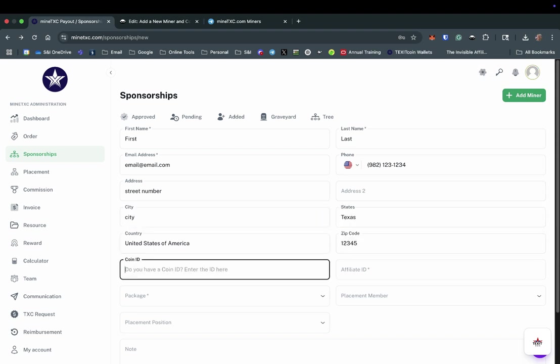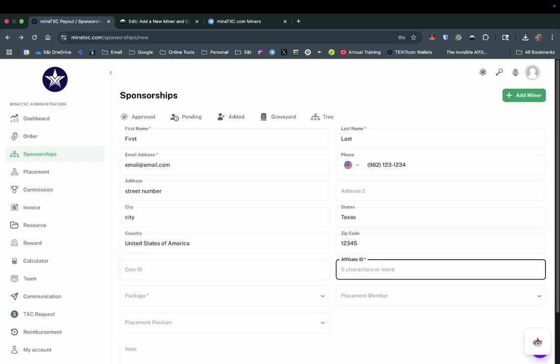If the new miner you are signing up already has a physical TXC cold storage coin, you can enter that in the Coin ID box. You will assign the new miner an affiliate ID using at least five characters. This is the ID that will be used in their personal referral link.